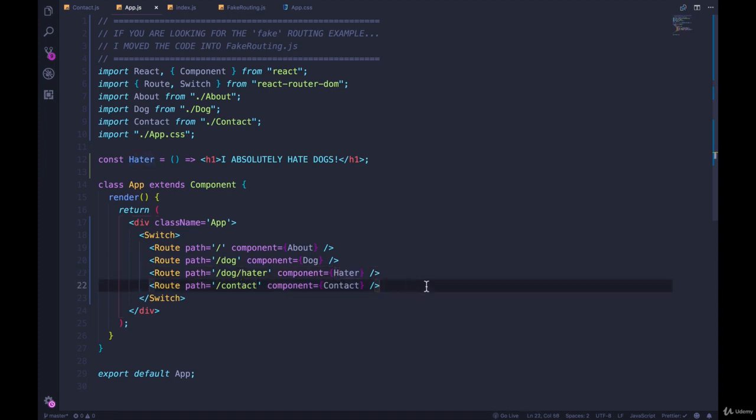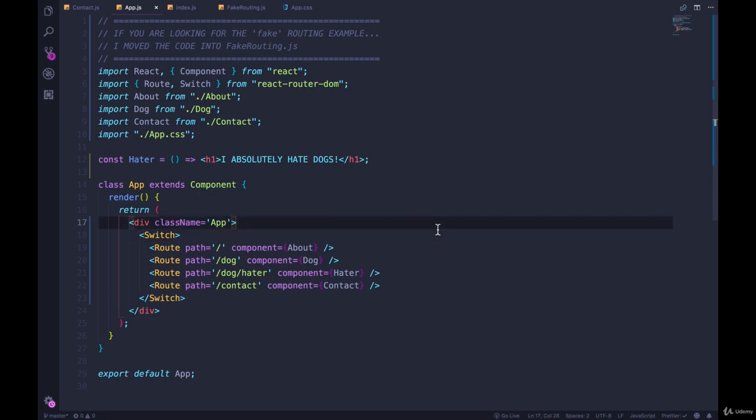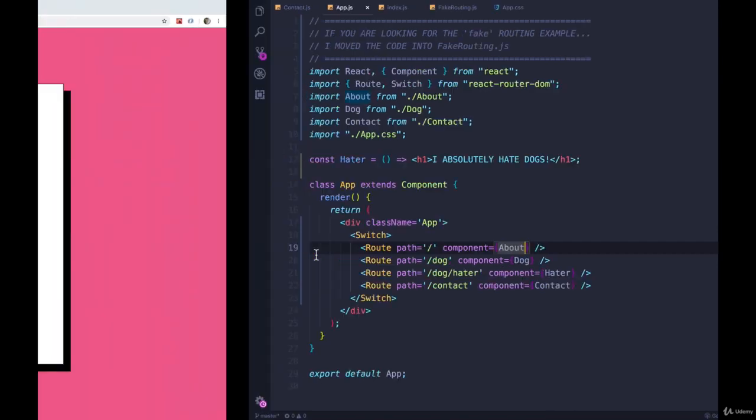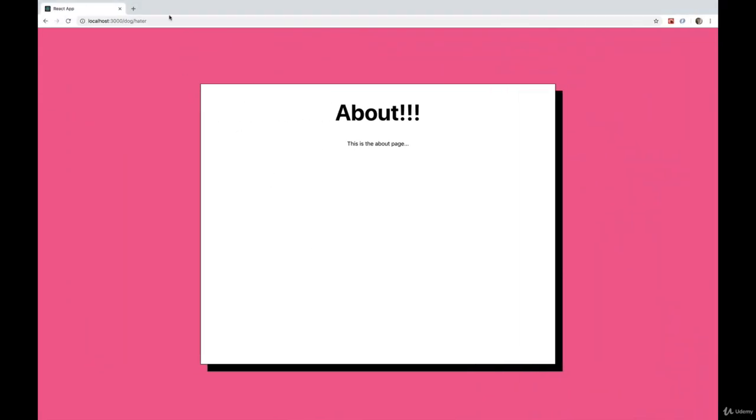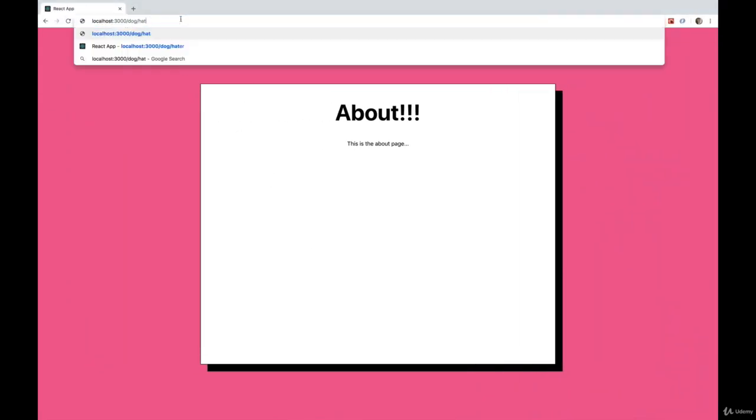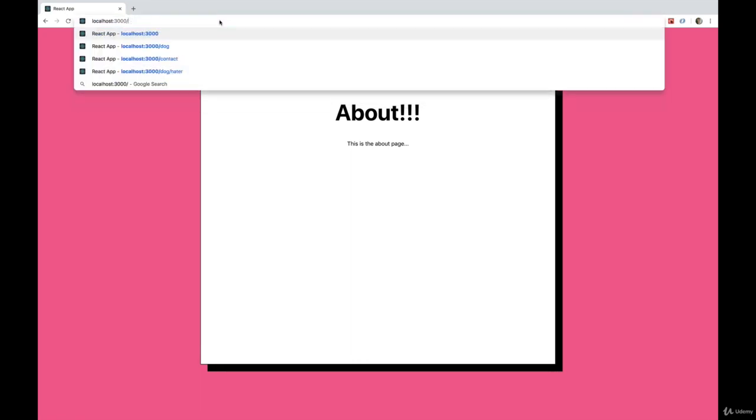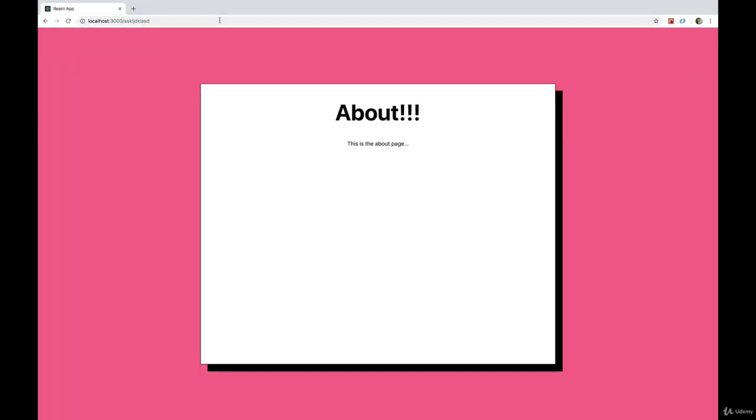So the order does matter. And with what we have right now, this isn't really going to fix our problem because we're putting path equals slash first, and every route we visit is going to start with a slash. So now if we go to slash dog, we see about. We go to slash anything, we're going to see about.